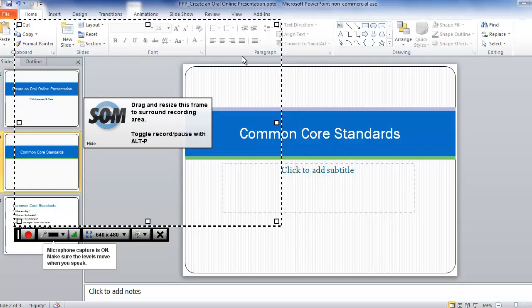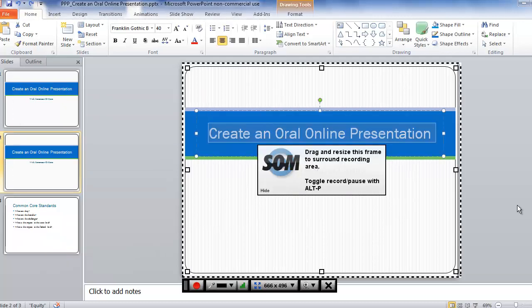You can change the size of the recording area by clicking and dragging on the edges of the box. When you're ready to begin, click on the red Record button.